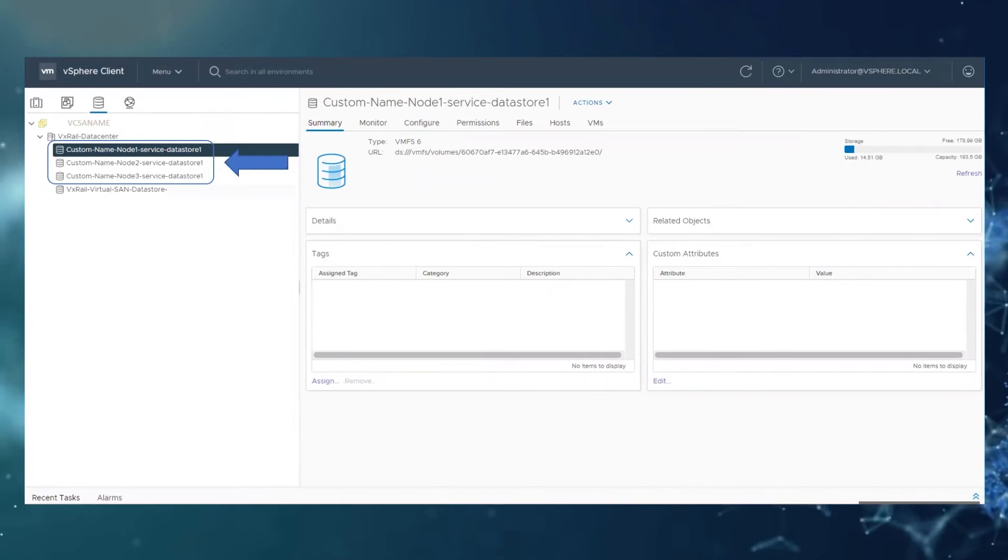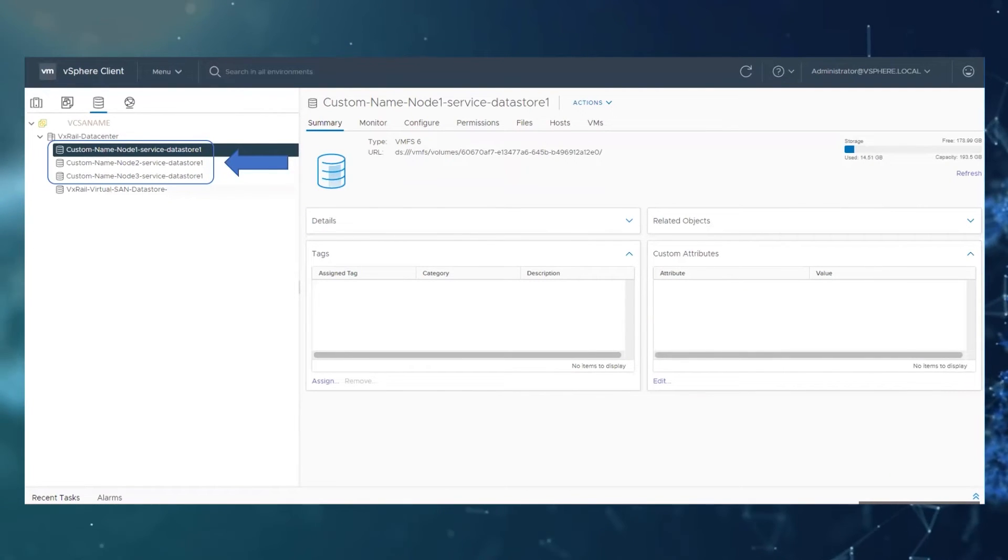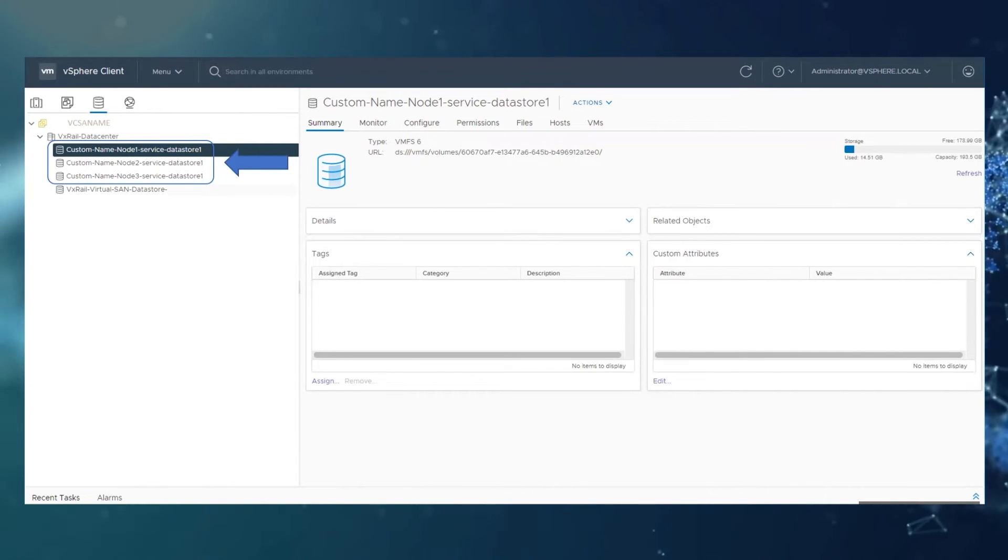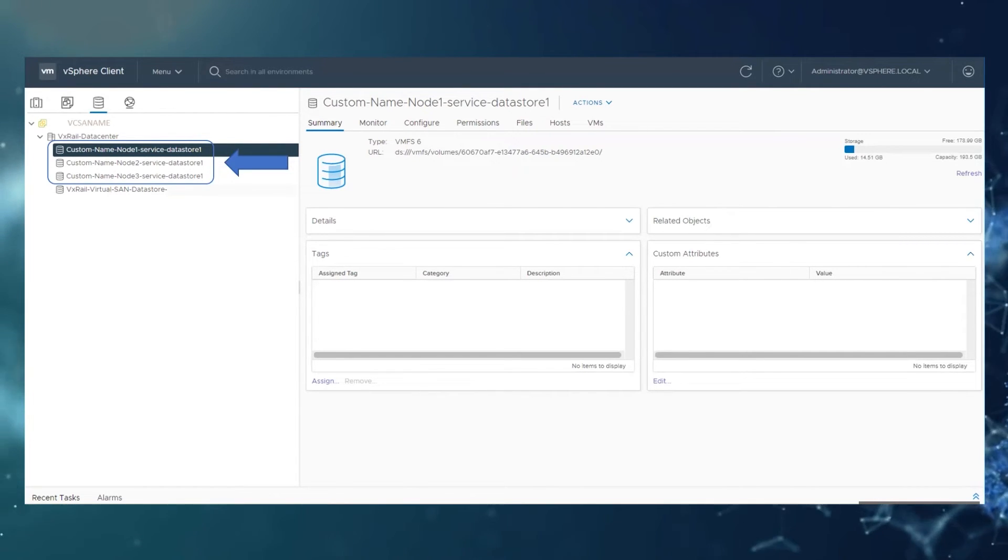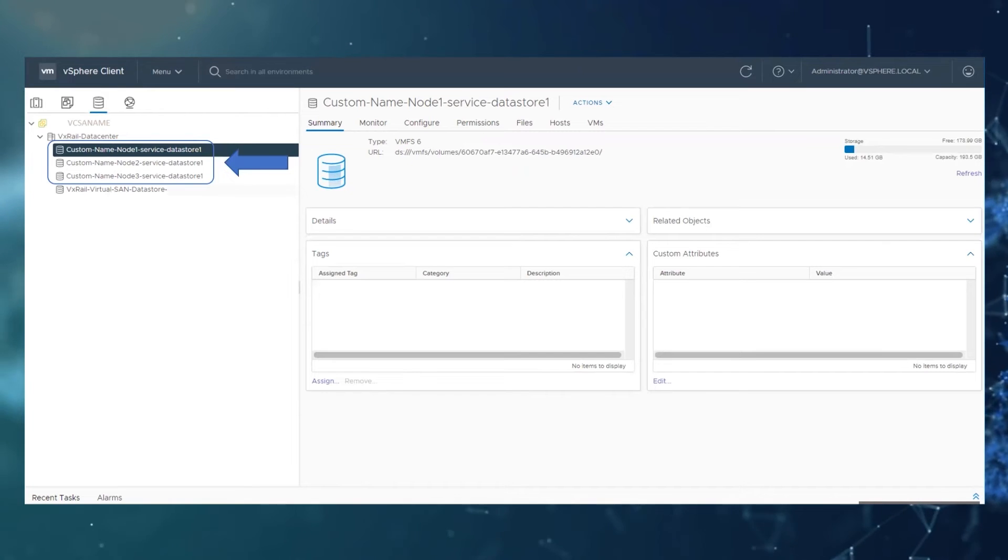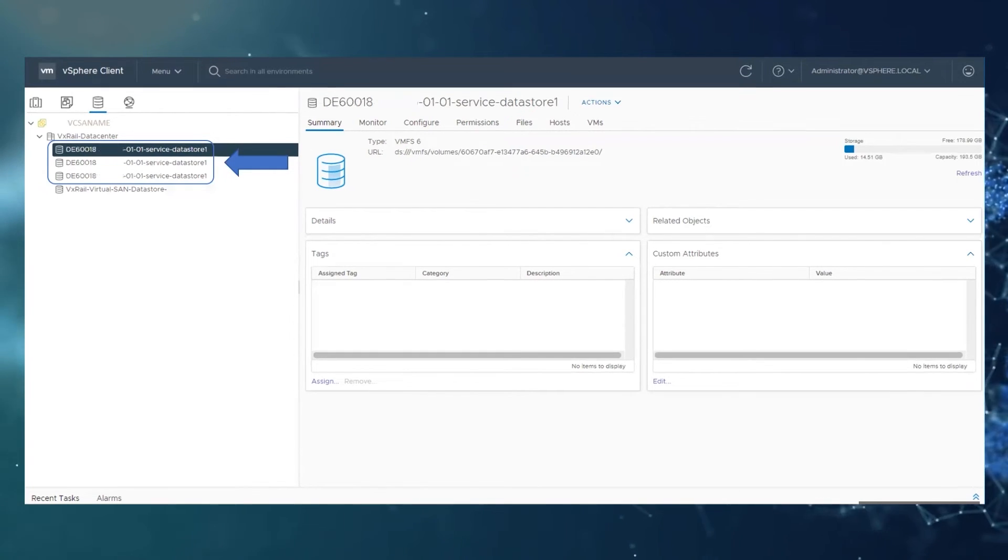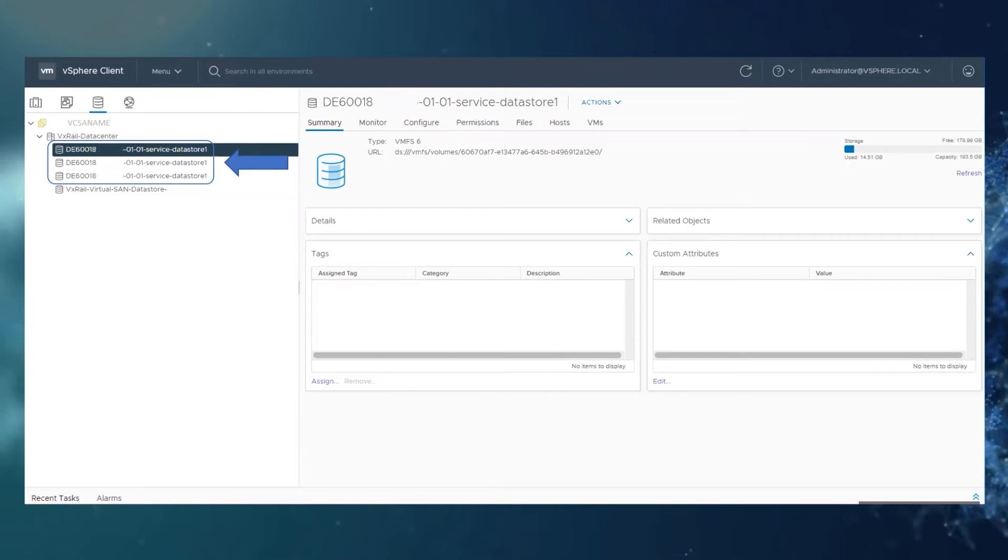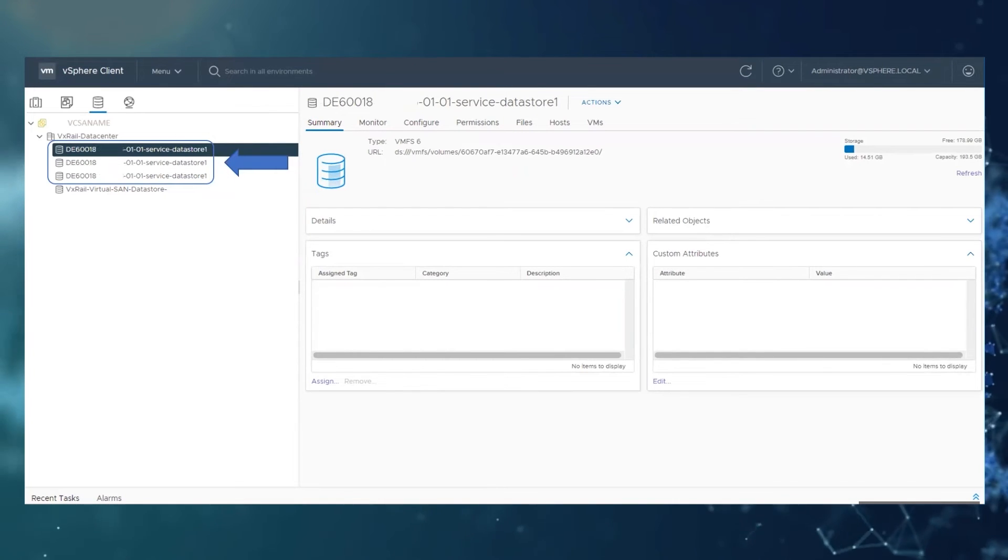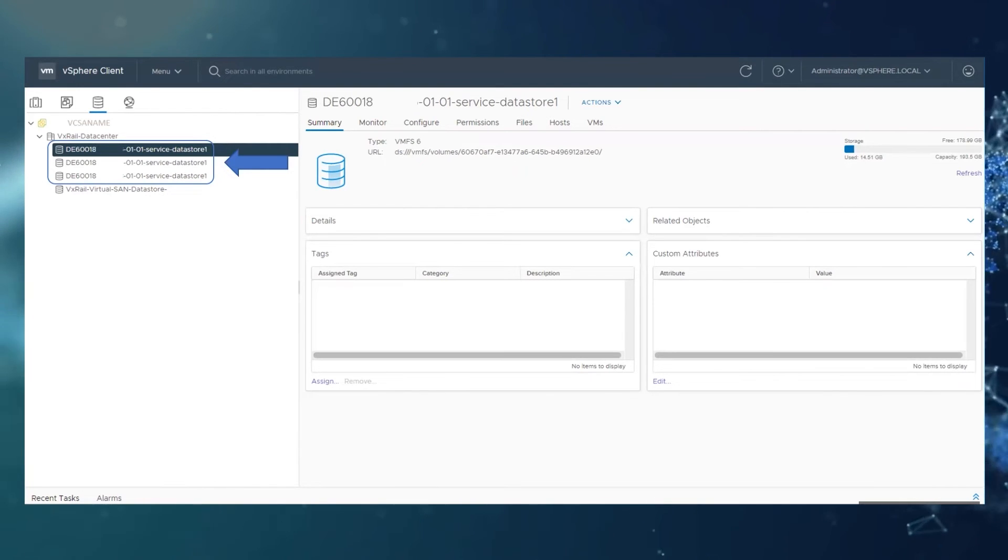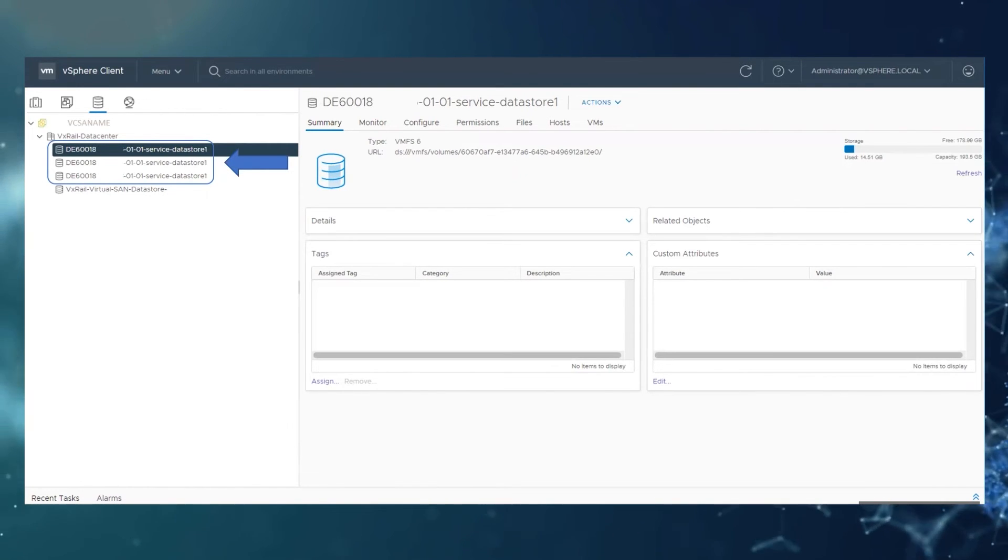Here is an example with the custom name for each node and with the dash service dash datastore one at the end, or if you would like to revert back to the default name it will be the node PSNT number with dash zero one dash zero one dash service dash datastore one.